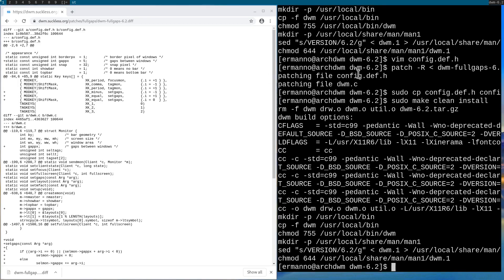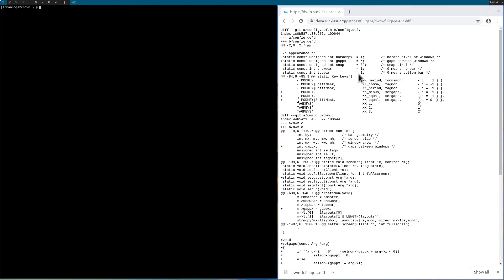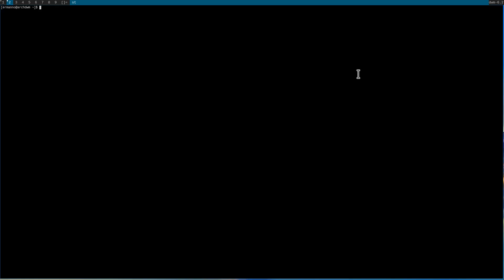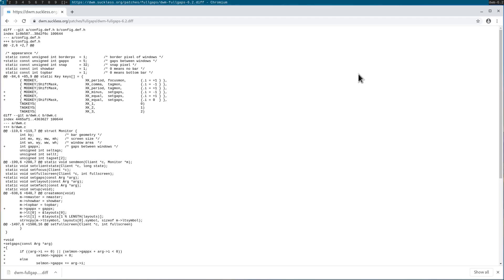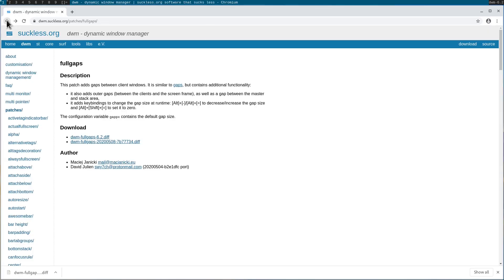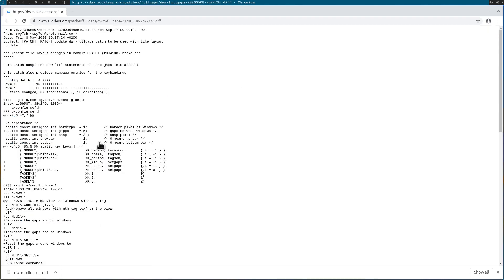I need to close the terminal for those changes to take effect. Now I'll go back to Chromium and see what happens if I apply the second patch. This is just to show you how you would manually patch when the patch is not cleanly applied. If you are applying the fullgaps patch, apply the first one which works cleanly, but if you apply other patches you might encounter the same situation as with this second patch.